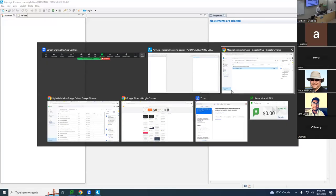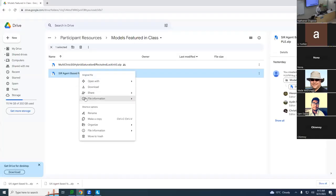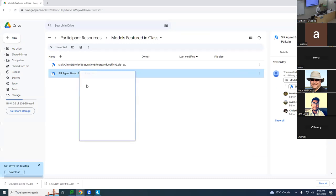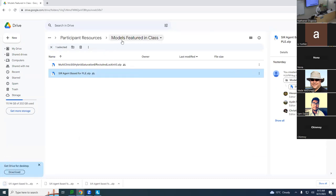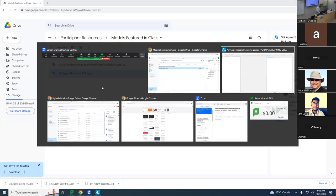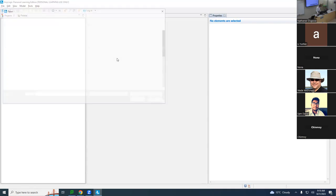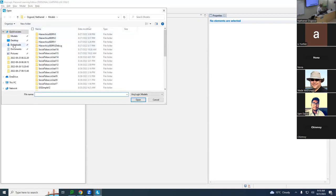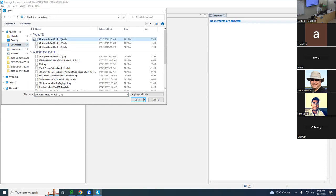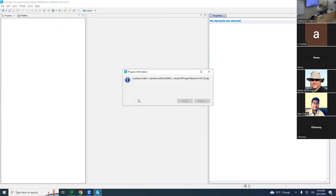I'm right-clicking on this model - SAR agent-based for PLE, models featured in class and participant resources. Now I'm going to AnyLogic to find that file I just downloaded. I can do File > Open here, go to Downloads or wherever it is on your computer, and say Open. I'm opening up that model.